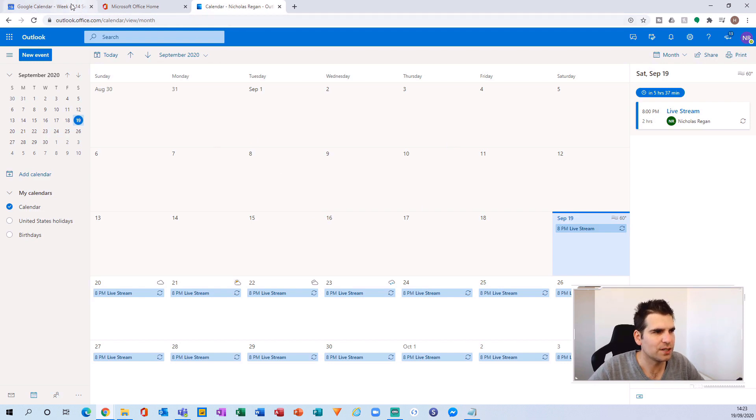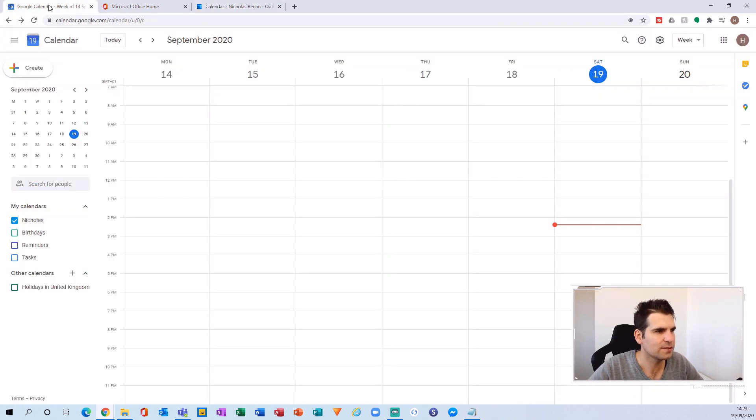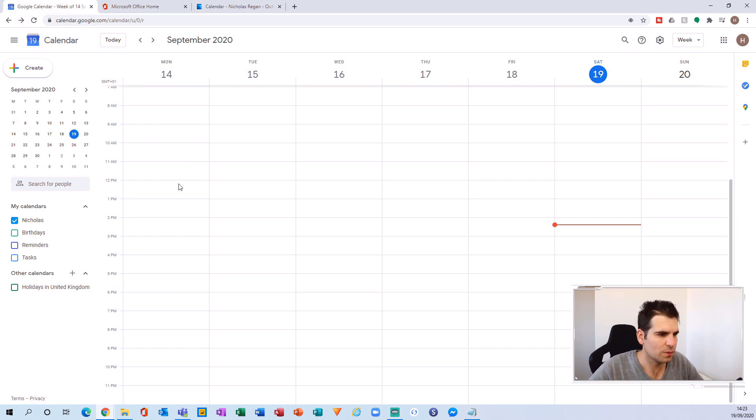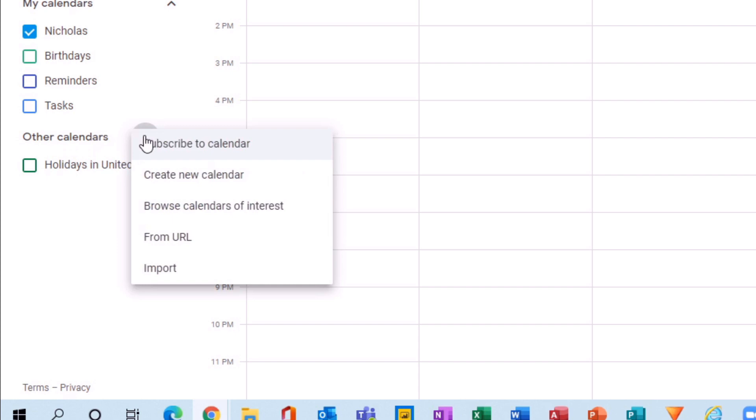That returns you back to your Outlook Calendar. Now we want to head over to the Google Calendar tab we opened first. Within Google Calendar, on the left-hand side you'll see 'Other calendars' and a little plus icon. Click on the plus icon and you'll be presented with options: Subscribe to a calendar, Create a calendar, Browse calendars of interest, From URL, or Import.